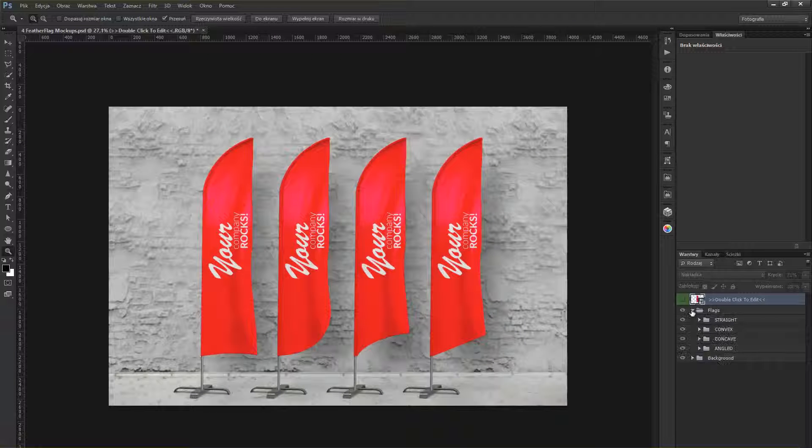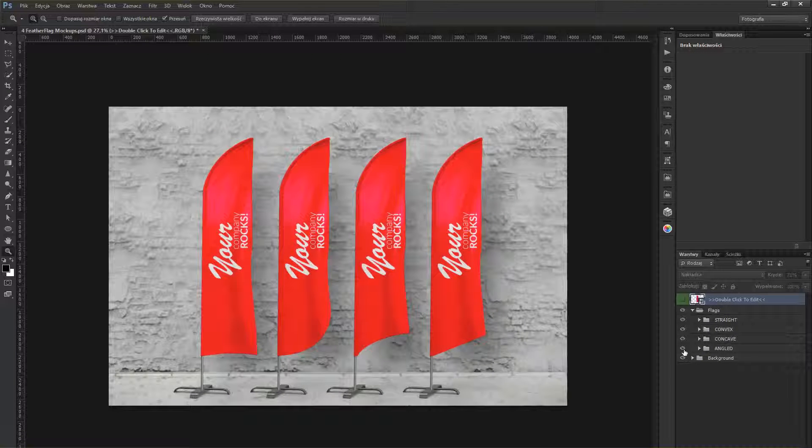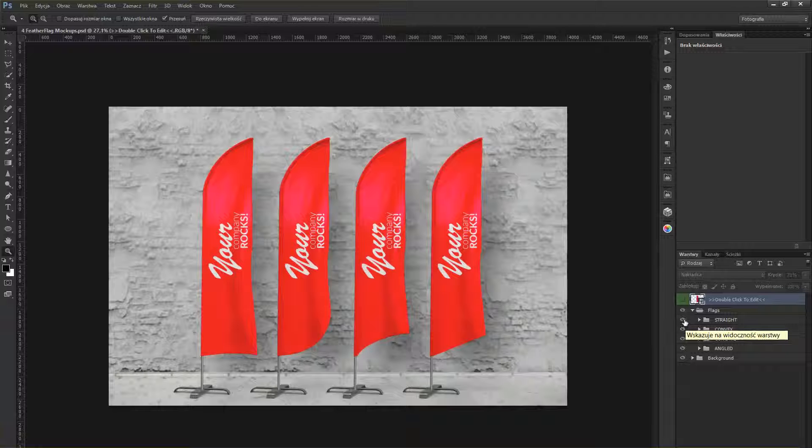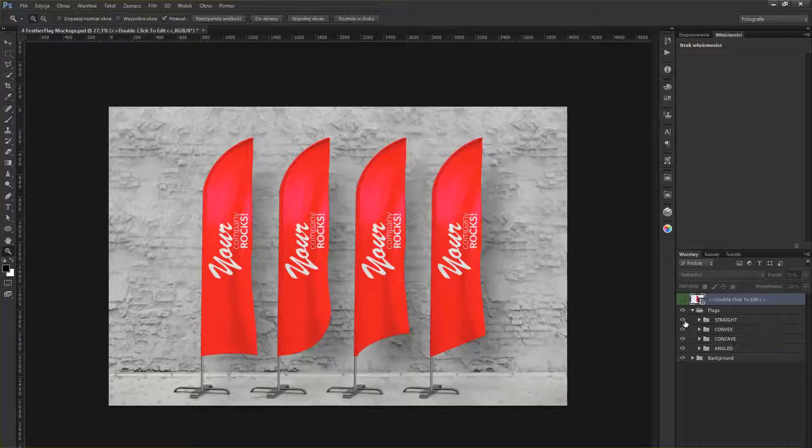Notice that all the flags are separated inside of the layer groups. So you can use one that you actually need.